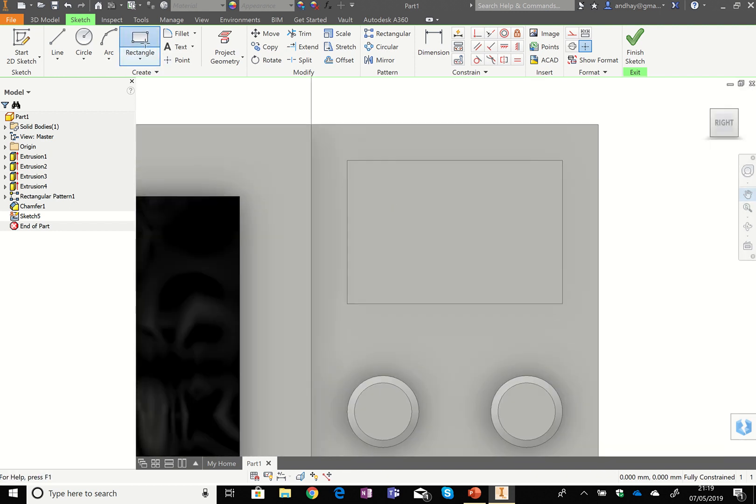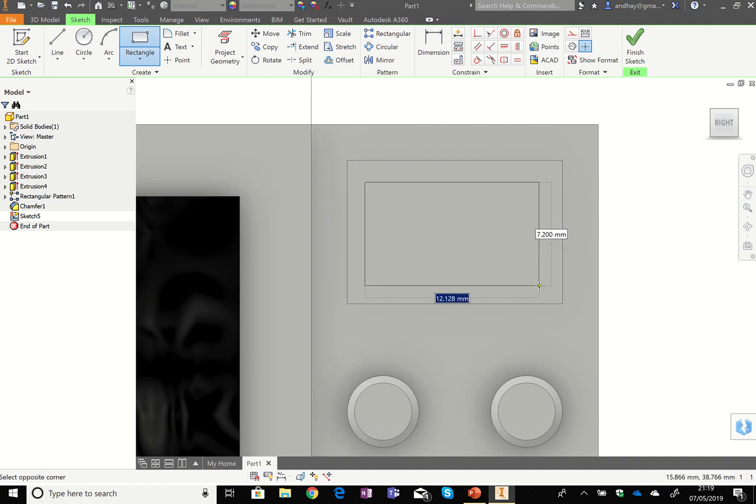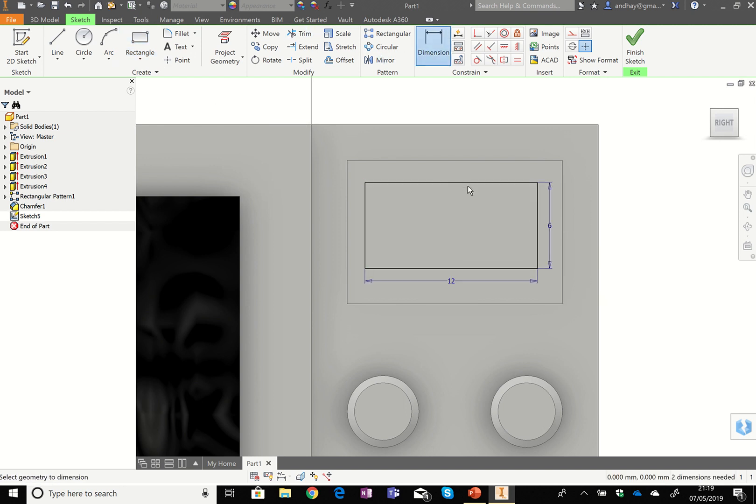So I'm going to just use the rectangle tool again. Draw a rectangle. Now again, if you look at the sheet, the PowerPoint, you can see that this one should be 12 and 6. That's the answer. That's the sizes that should be.